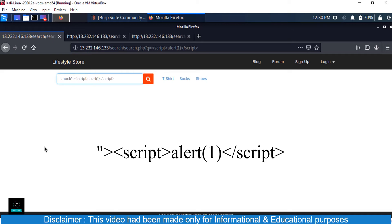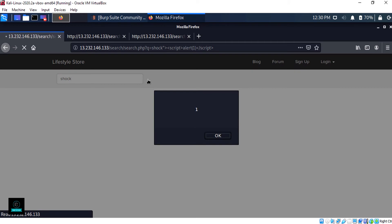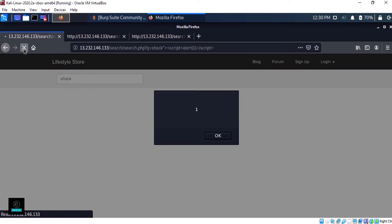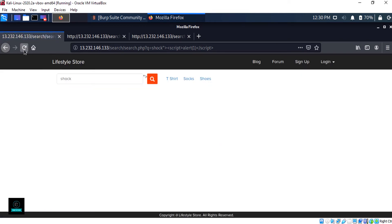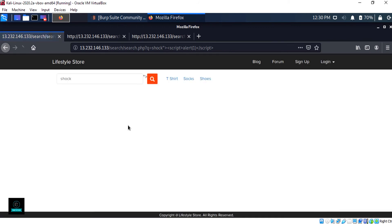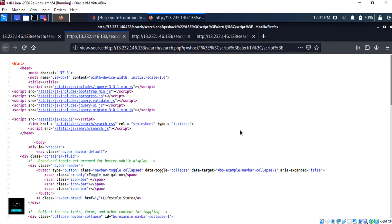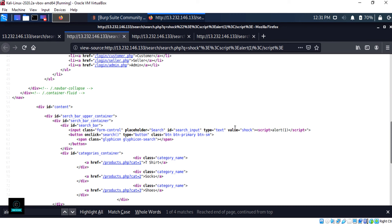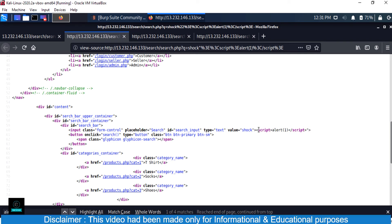Now we edit the balance tag and it works. It works repeatedly. Checking the page source again, you can see the value is now closed by an angle bracket and our script tag is being taken as HTML code, confirming the reflected XSS attack was successful.